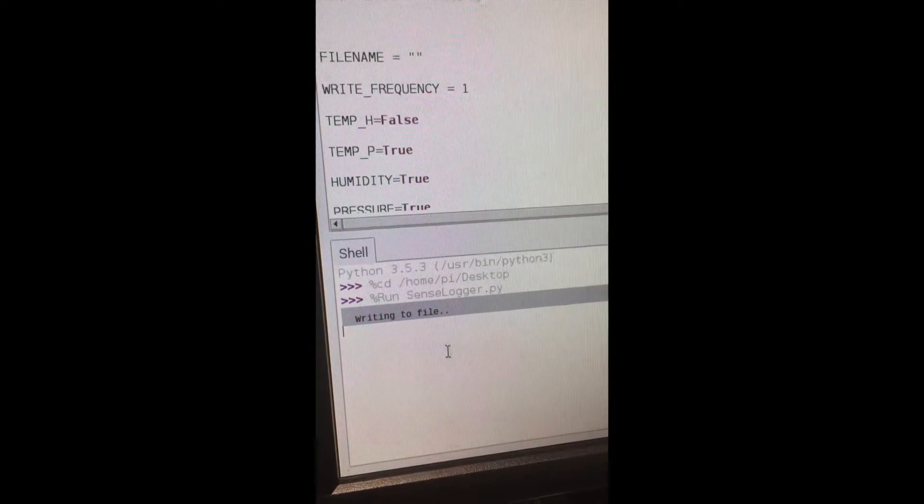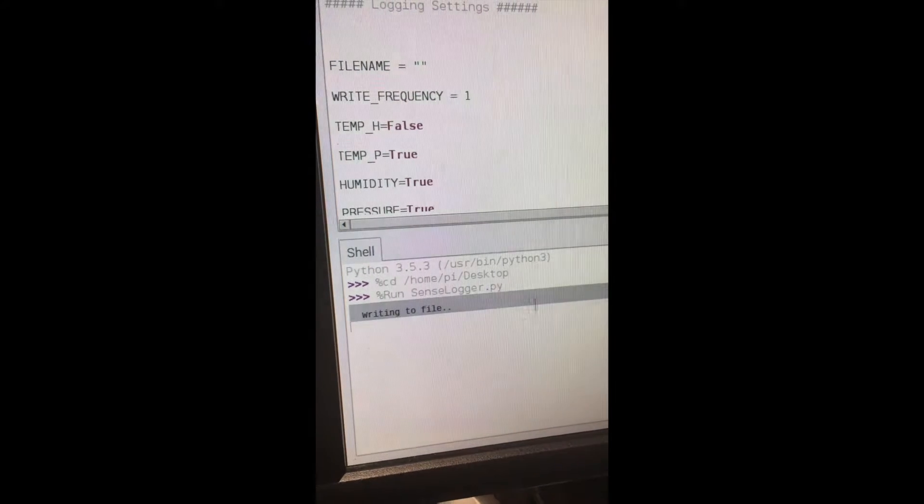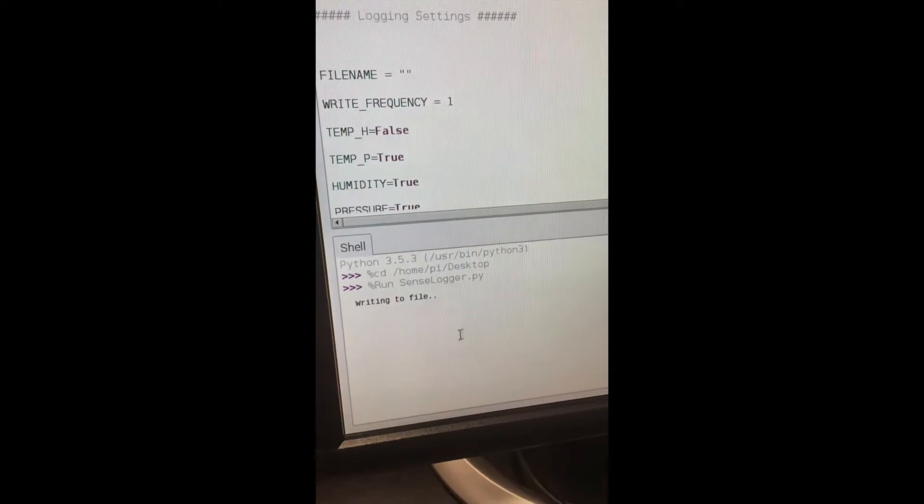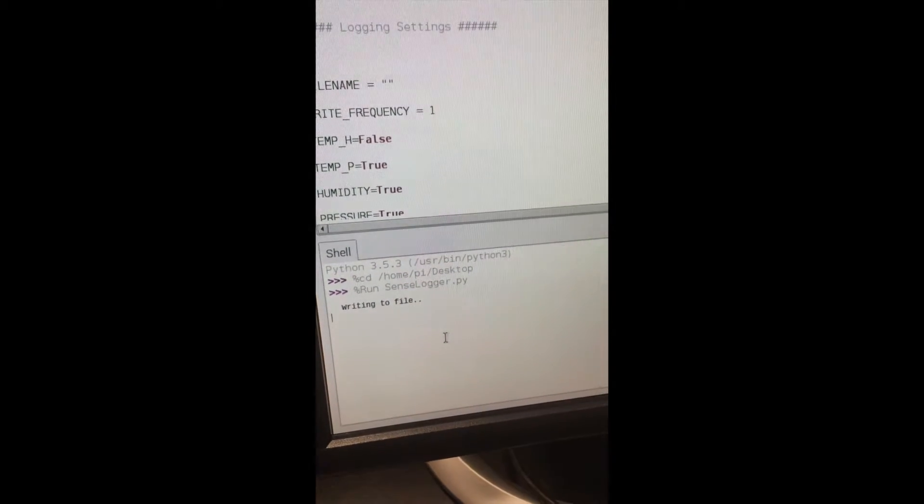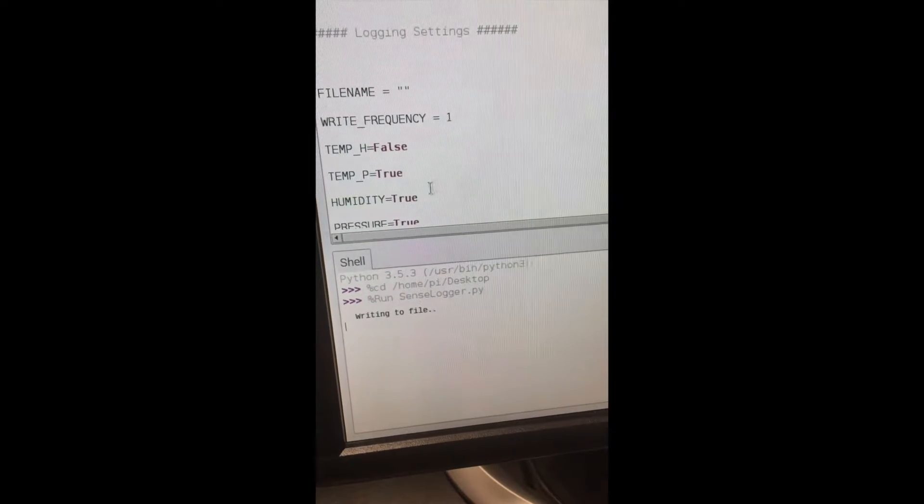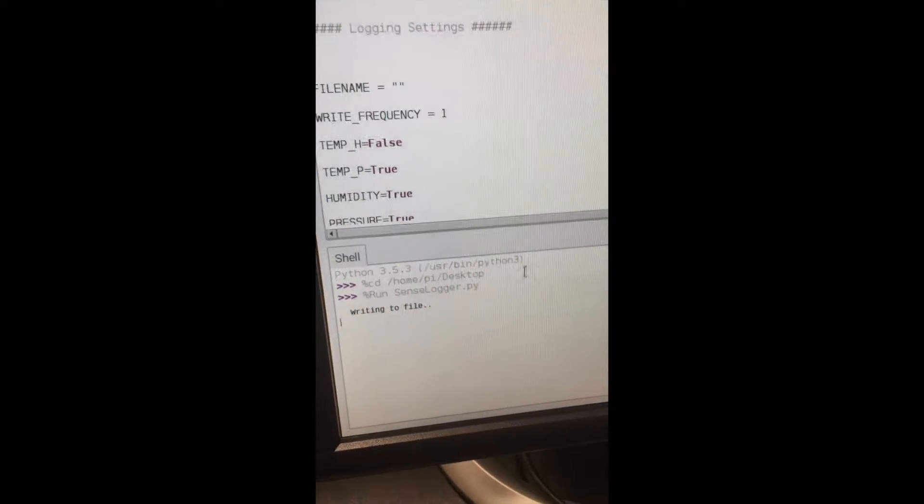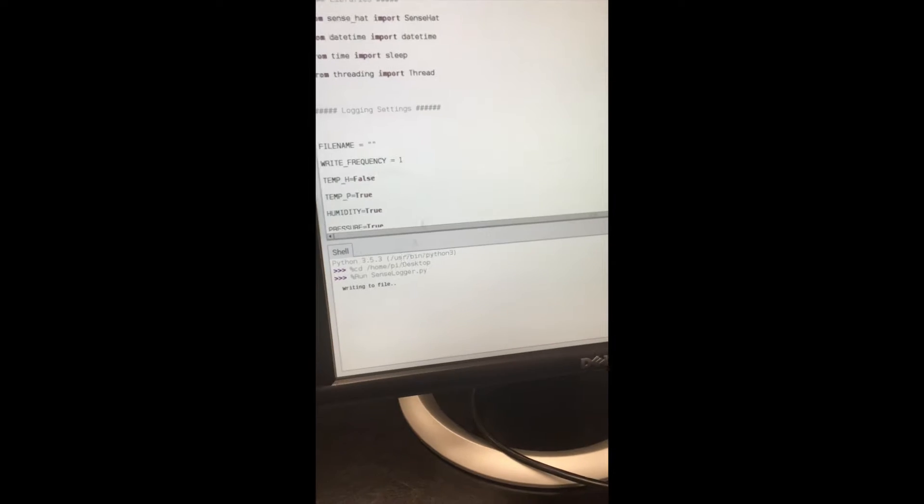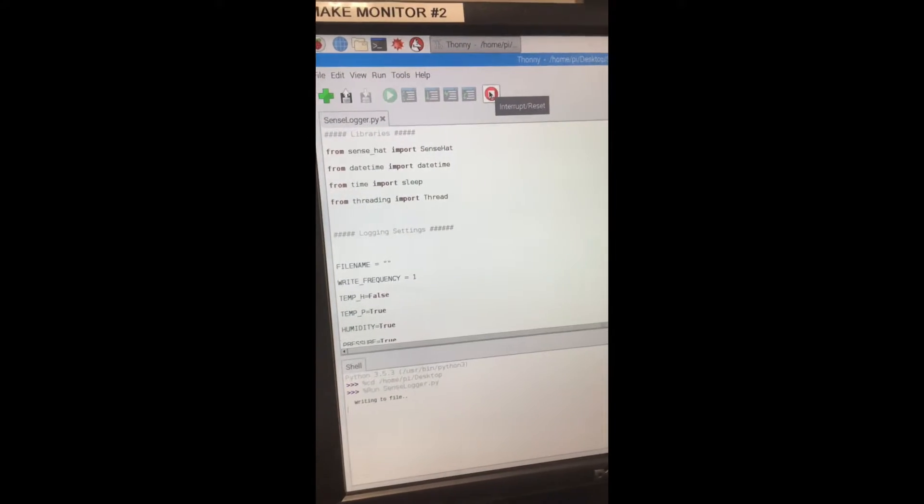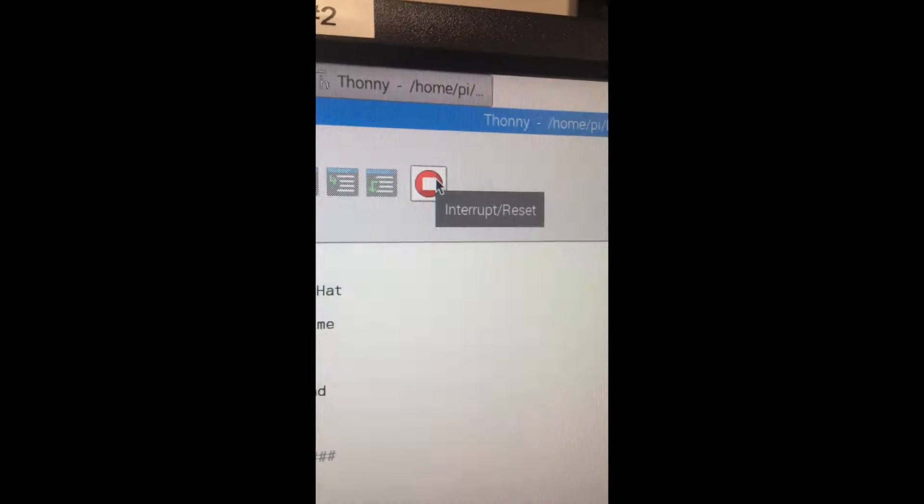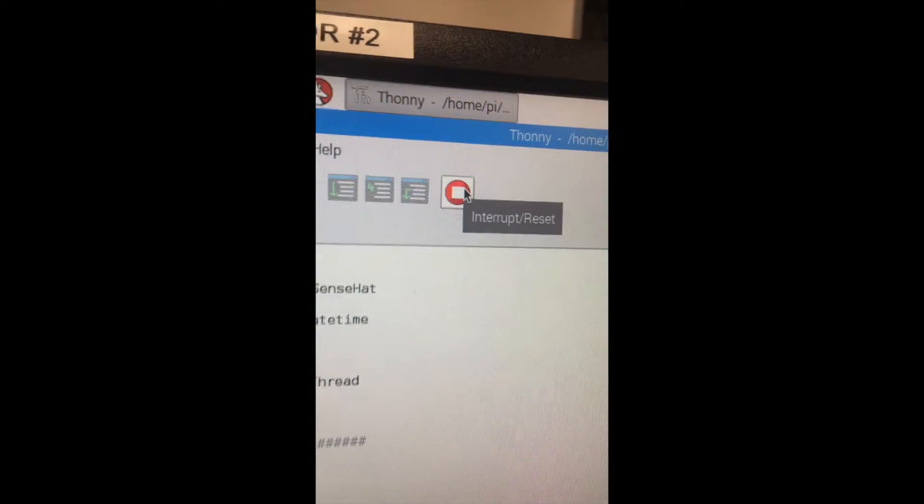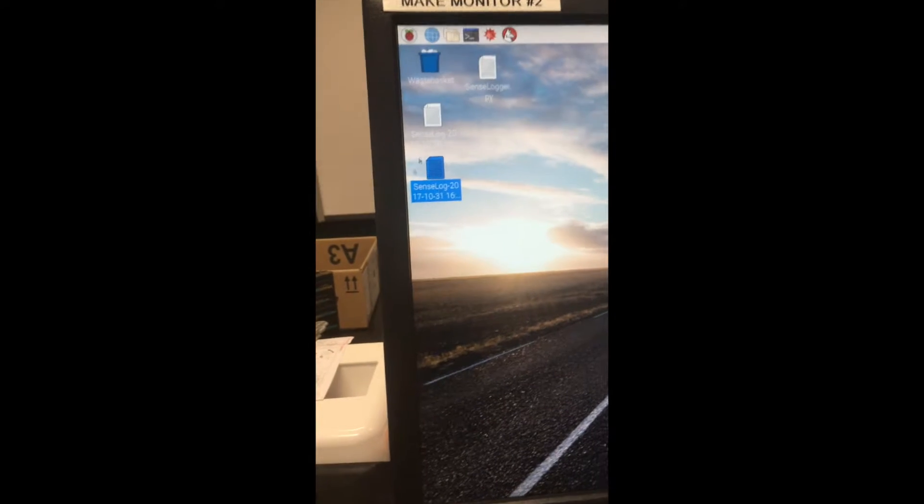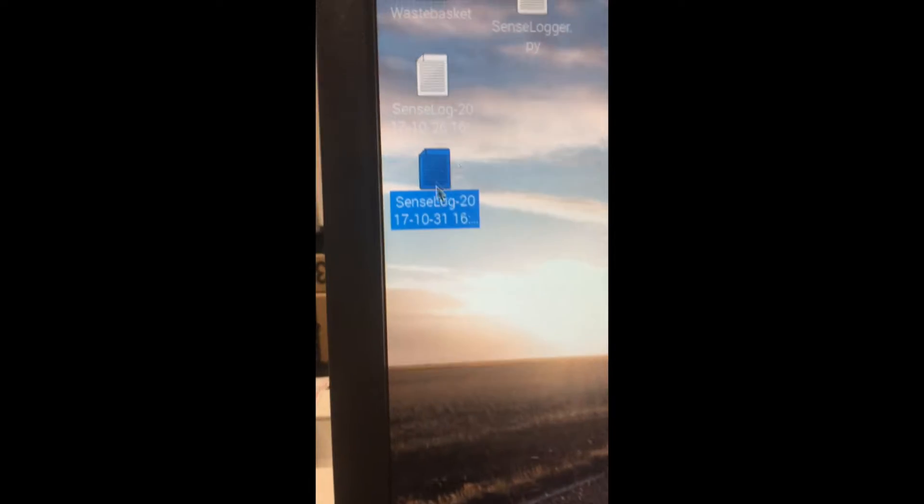Every minute it gets the different magnitudes. To stop you should interrupt or reset. From there you can exit out and it will put a new file on your desktop.